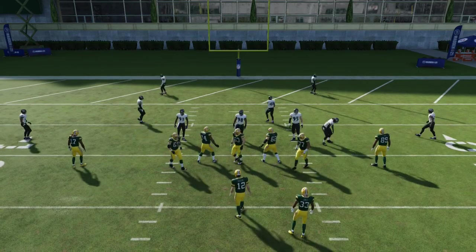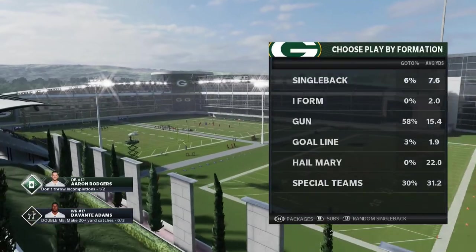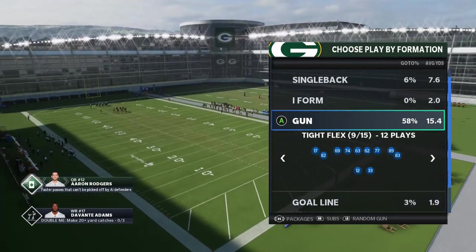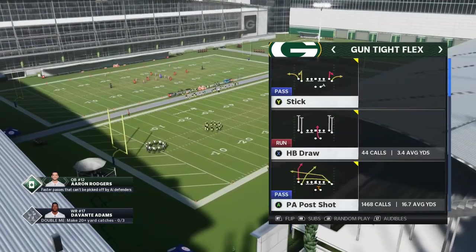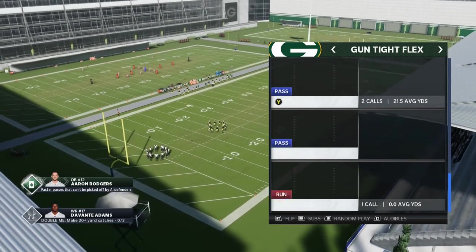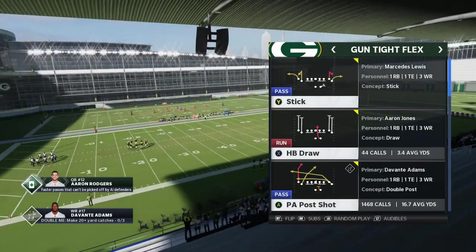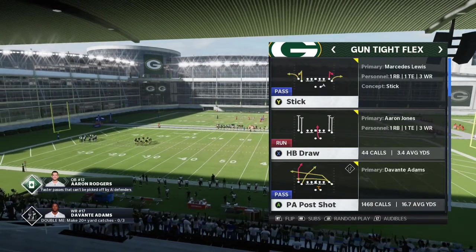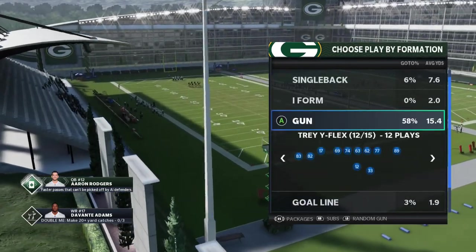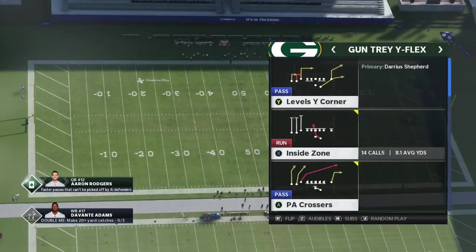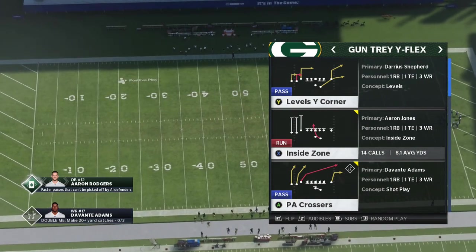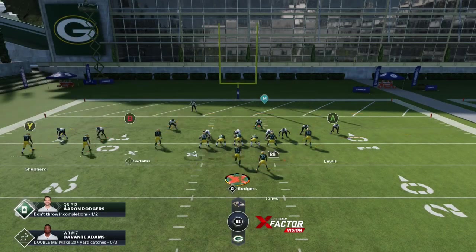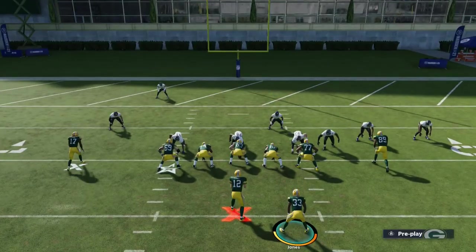What is going on everybody, it's Chimes here back with more practice. Going over red zone — Tight Flex isn't the best red zone offense because it's so condensed and there's not a lot of good plays in this formation. There are just like two really good plays and you can do a lot of route combos with mesh spot. PA Post Shot you can kind of mess around with on the goal line. Tray Y Flex — I've found that Levels Y Corner has a lot more red zone potential, so I'm going to show you guys what I like to do in the red zone. First of all, you can run Inside Zone Trail.